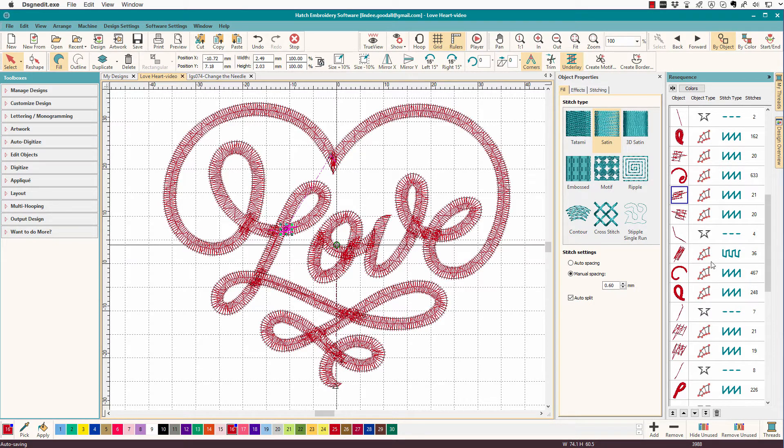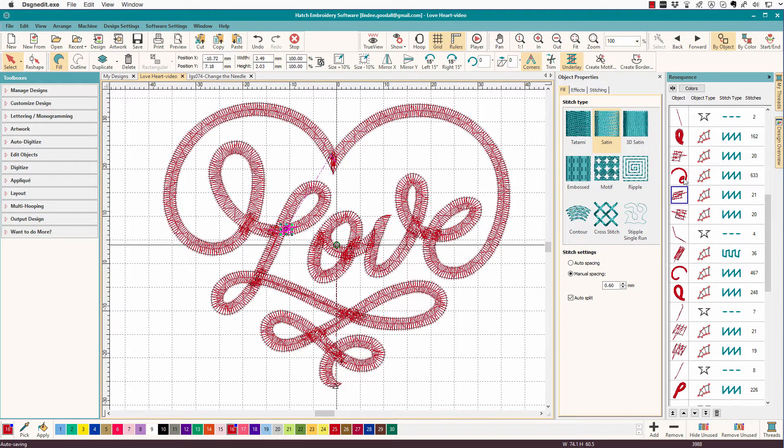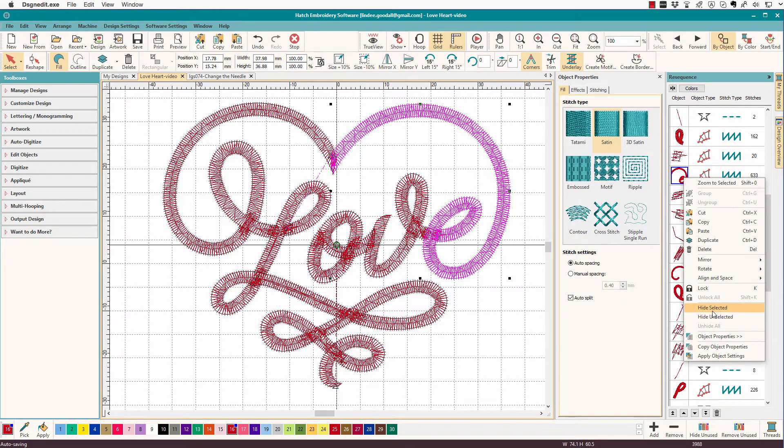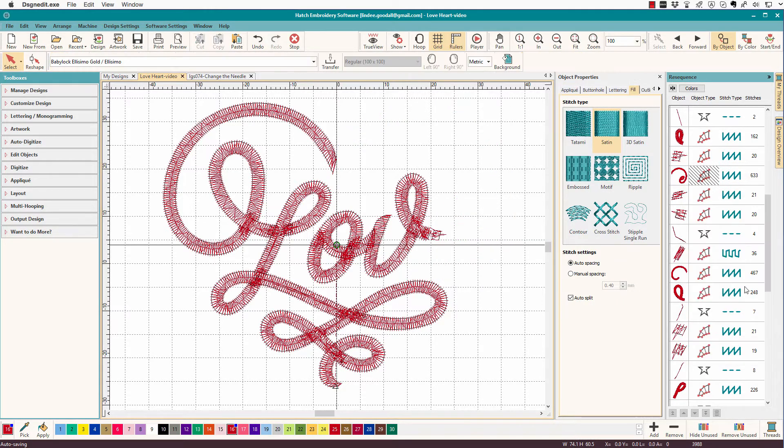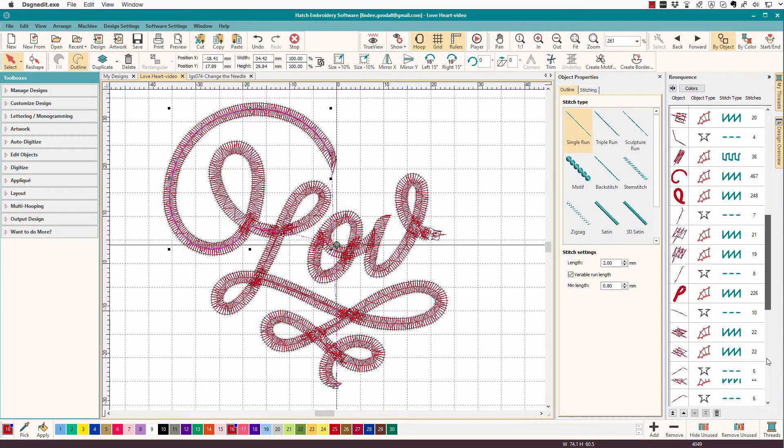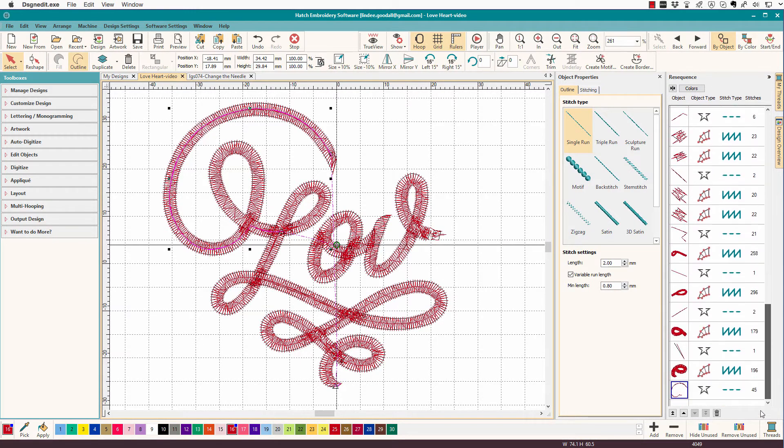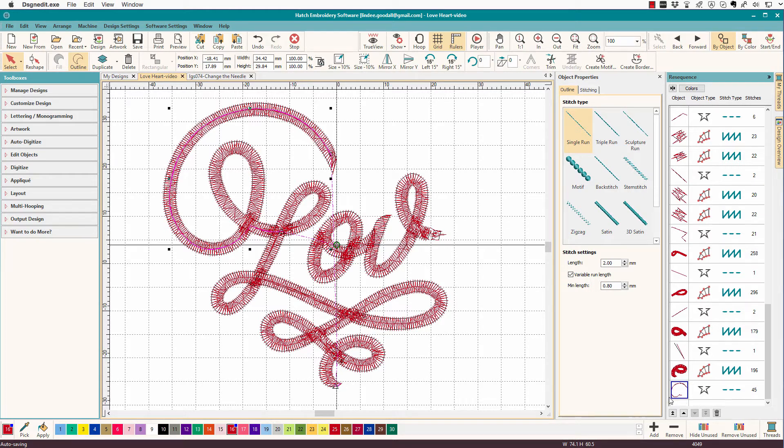So whenever you add a new object, it always goes at the end of the list. Then you'll have to move it up to where it's supposed to be. So one trick I like is I will take this object, and I'll just hide it. Hide selected, and then we'll paste, pretend I digitized that, and there it is at the end.